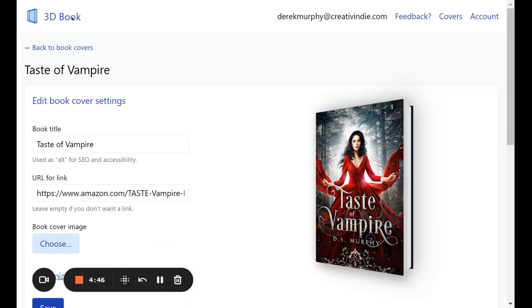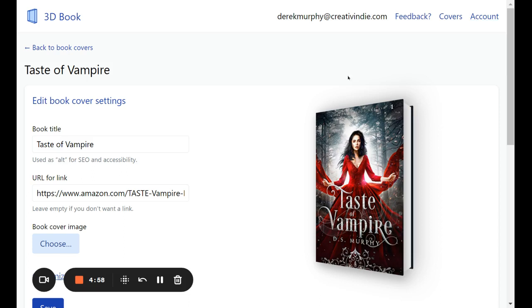So you might want to use it for your book pages or your library pages. So that's what this new tool looks like. I think it's pretty fun. If you want, you can upgrade to use it on unlimited covers. If you're on my email list on creativity.com, I just sent out some really good promo offers to get this free or much, much cheaper.